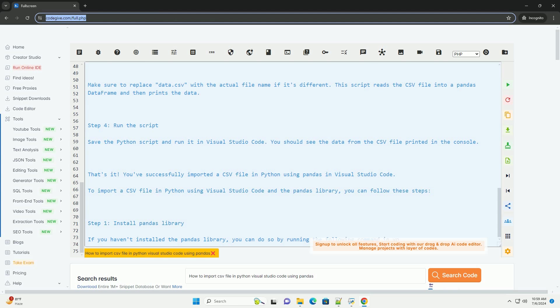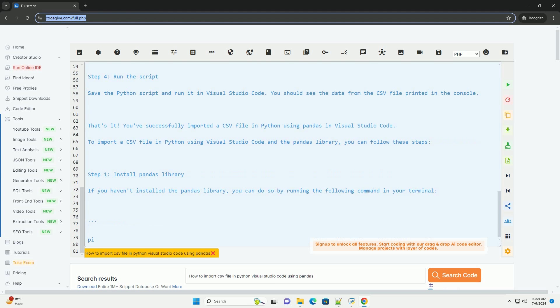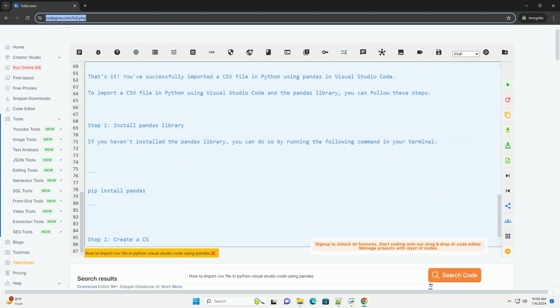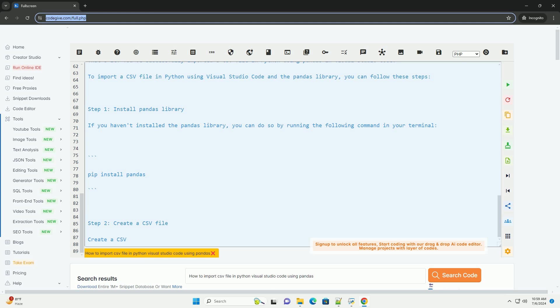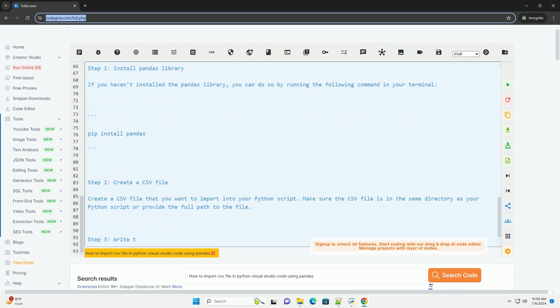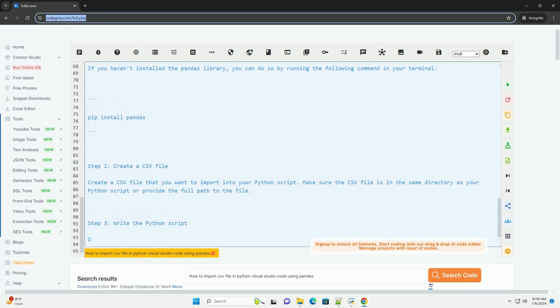Step 3, Write the Python script. Open Visual Studio Code and create a new Python script. Then, use the following code example to import the CSV file using Pandas. Make sure to replace data.csv with the actual file name if it's different.